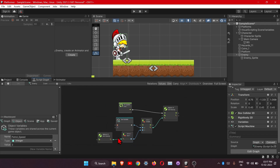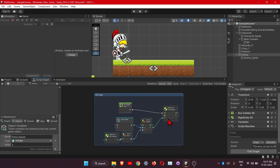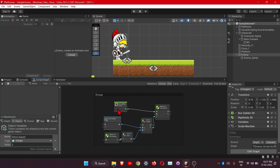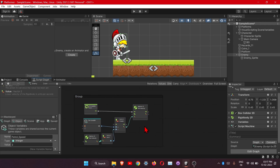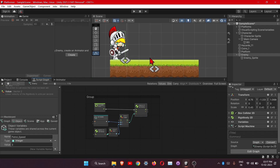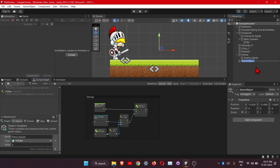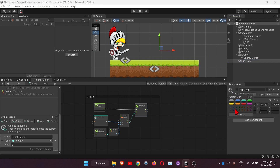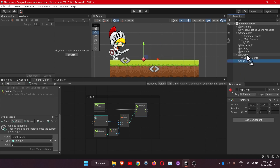Next we will add a point that will check if our enemy is on the platform or not. If that point gets disconnected from the platform, it will flip our character back. Let's create an empty object — this will be our flip point. Click on the box and choose the gizmo you want, place it at the edge of the platform, and also put this inside the enemy object.